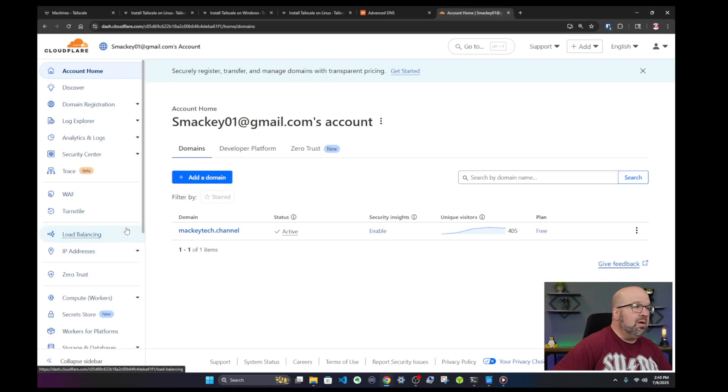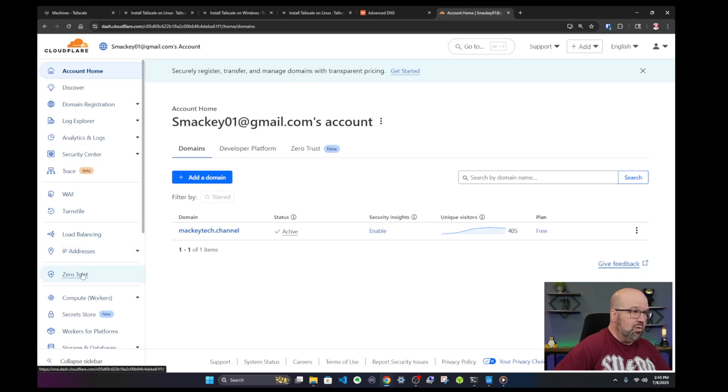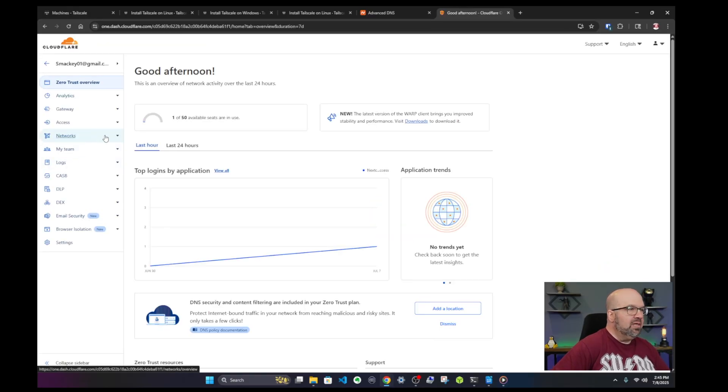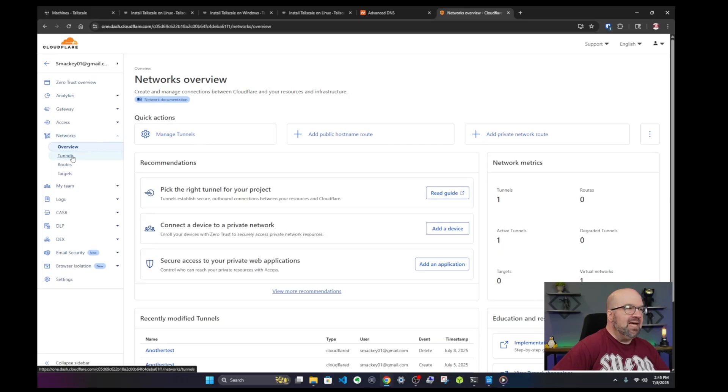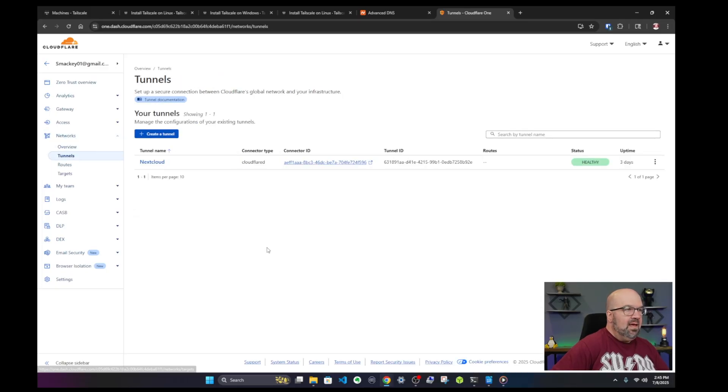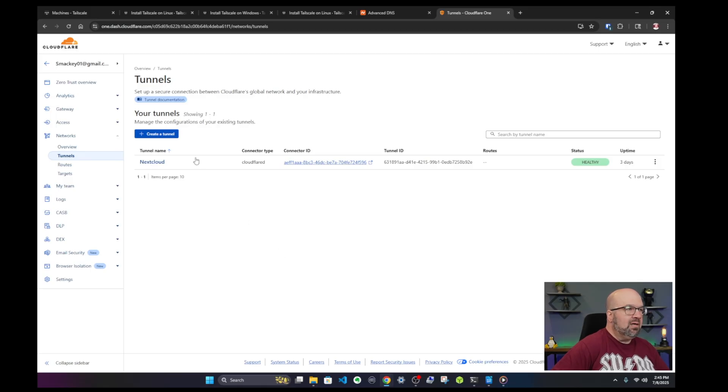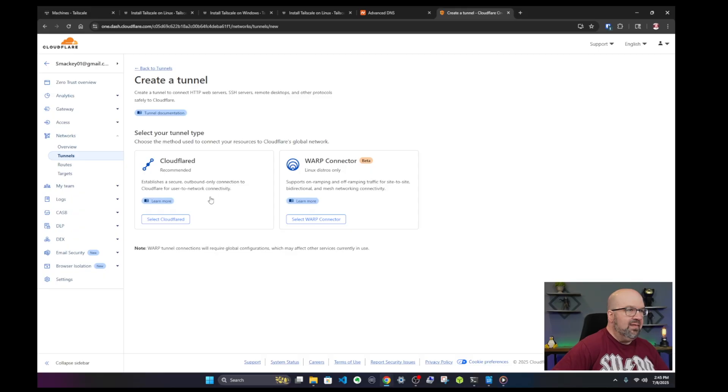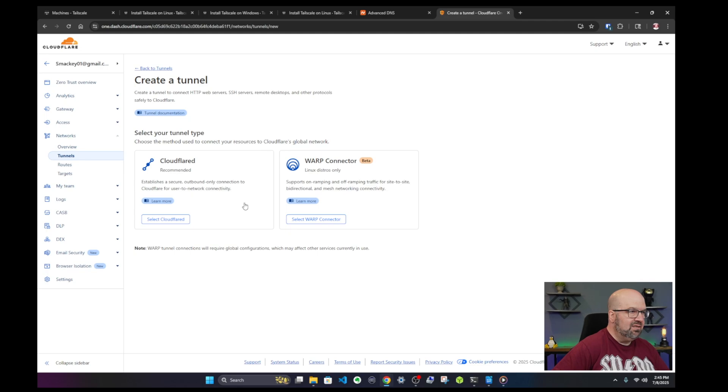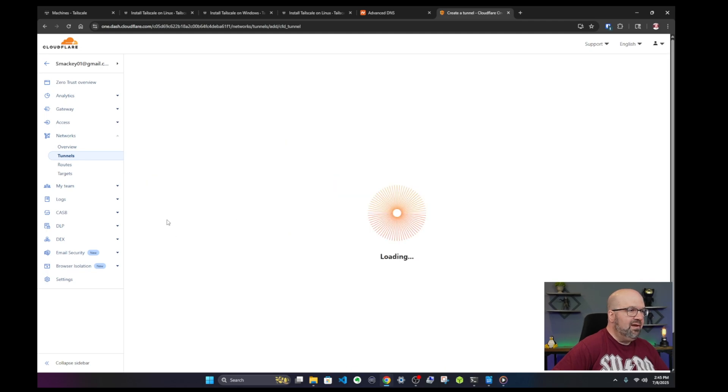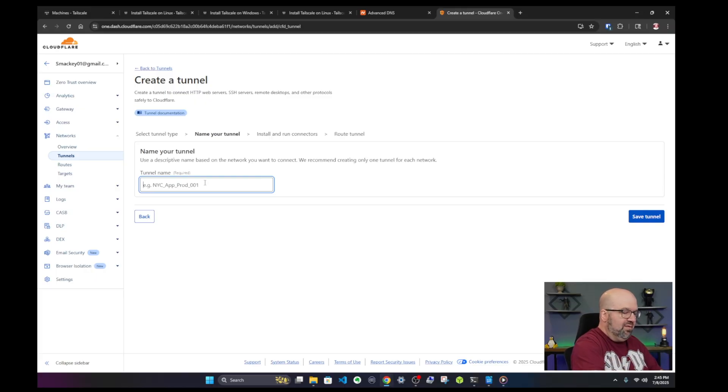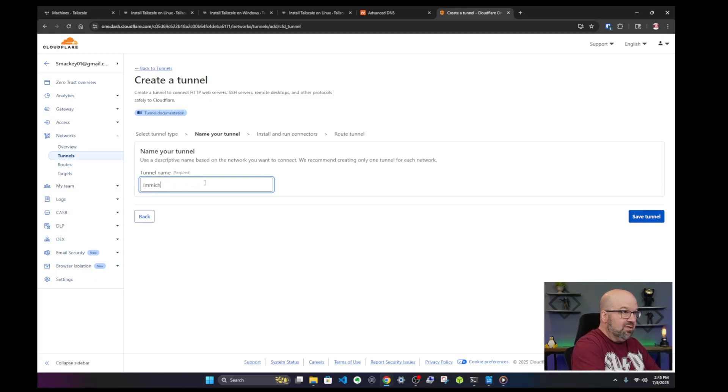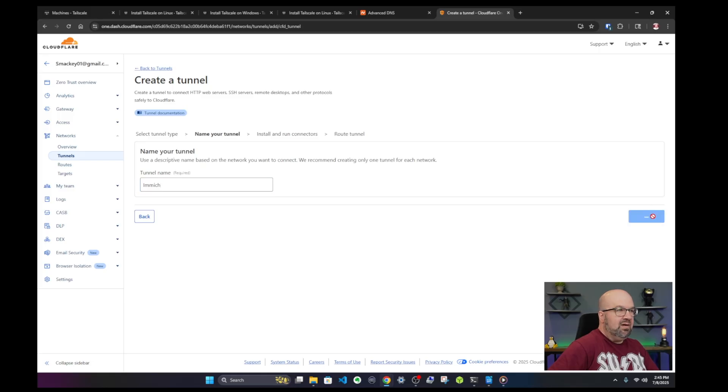So now what we do is we go back to our Cloudflare. Now we want to go over to the left where it says Zero Trust. Click on Zero Trust and under here we want to click on Networks and then go down to where it says Tunnels. And this is the tunnel we have right now, our nextcloud tunnel, and we want to create a new tunnel. So I'm going to click on create a tunnel and then I want to make sure I select Cloudflared. Don't click on WARP. That's a different entity altogether. So we'll select Cloudflared and then give it a name and you want to give it a name that is you know what the service is. In this case it's Immich so I'm just going to say Immich. Save on save tunnel.